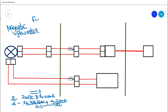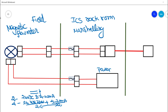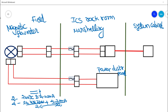Normally we have three different sections in the loop diagram. There is the field section, and then the ICS rack room. In the ICS rack room we have a marshalling section. Additionally, we have a power distribution panel — this is the only additional component in a 4-wire loop diagram compared to a 2-wire system. And then we have a DCS system cabinet. These are the basic sections and components used in a 4-wire loop diagram.